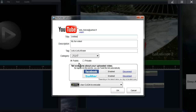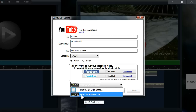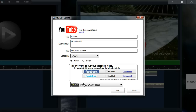With YouTube, you can also connect your Facebook and Twitter account. If you have them enabled, after your video is uploaded to YouTube, it will automatically post the link to your Facebook or Twitter account. You can also select to use CUDA to quickly encode the video if your computer supports that.